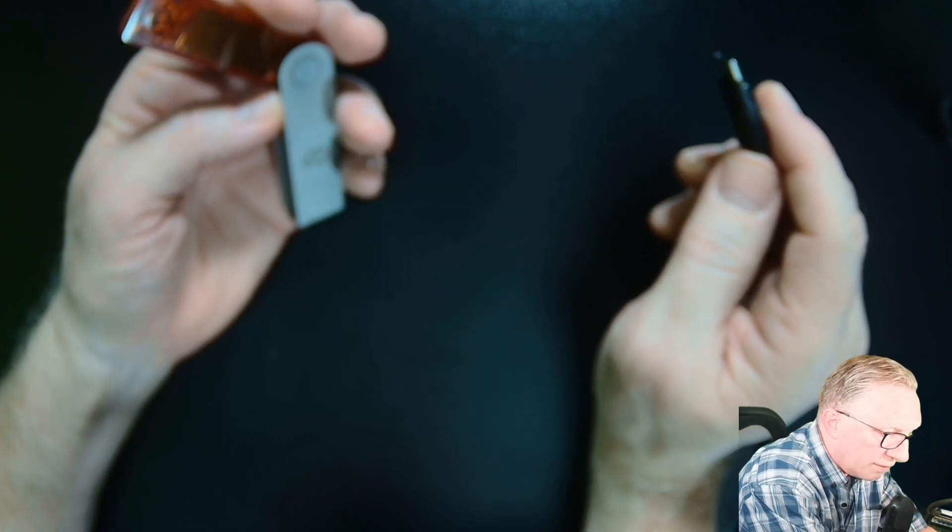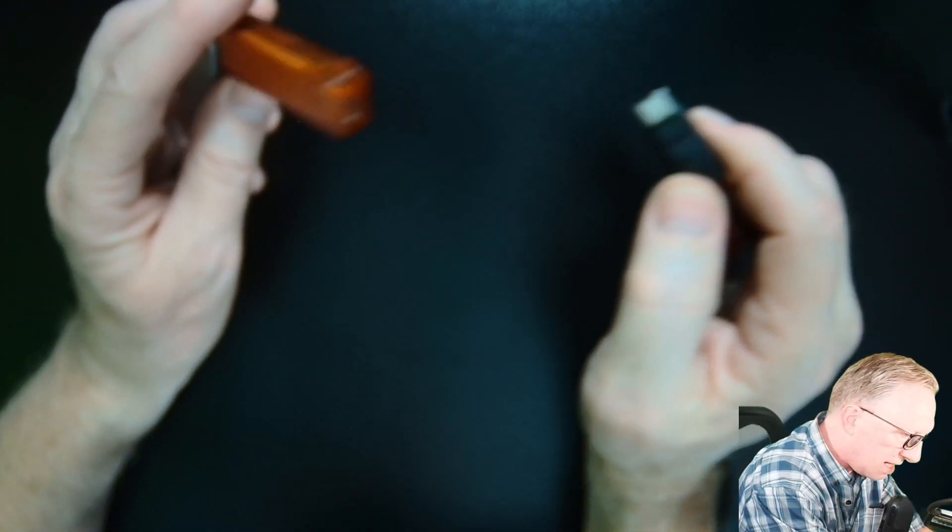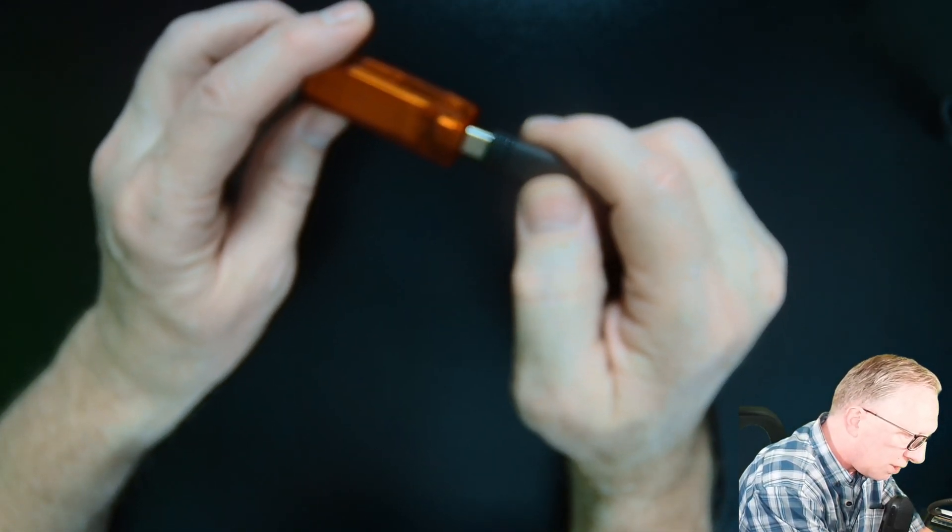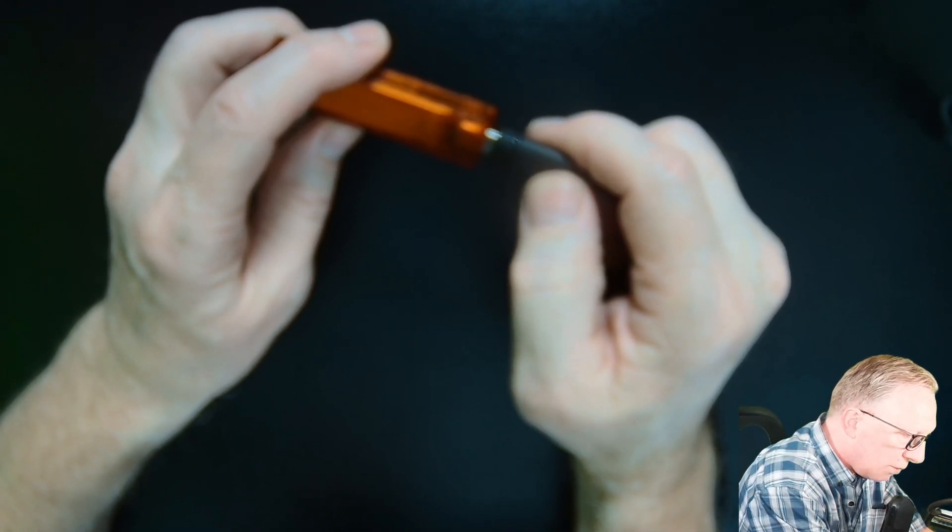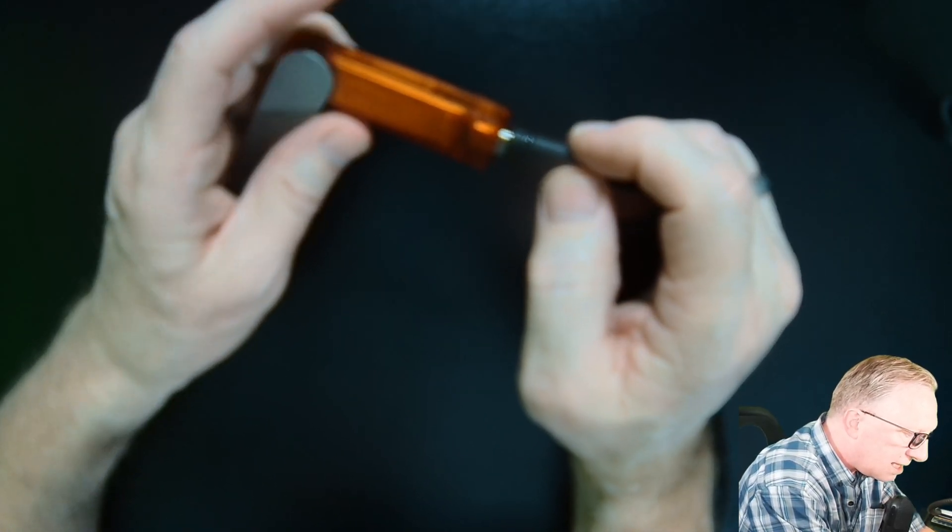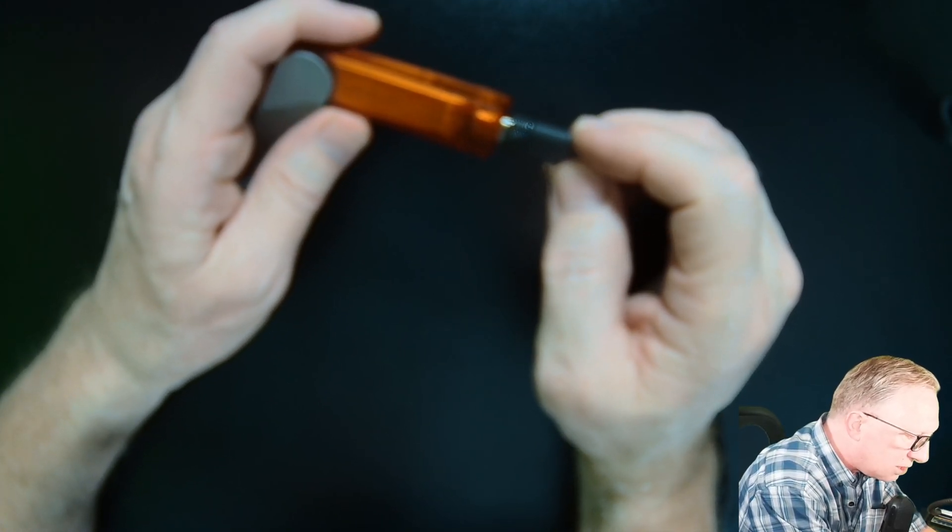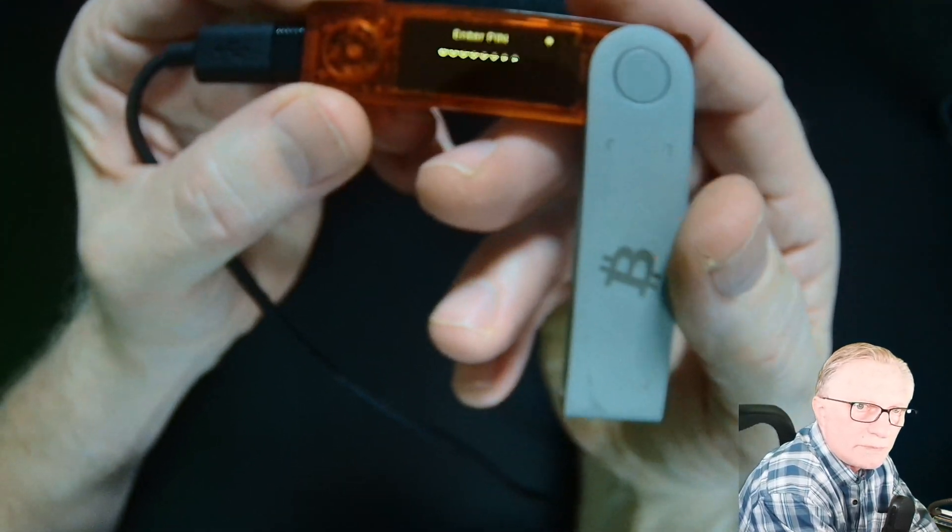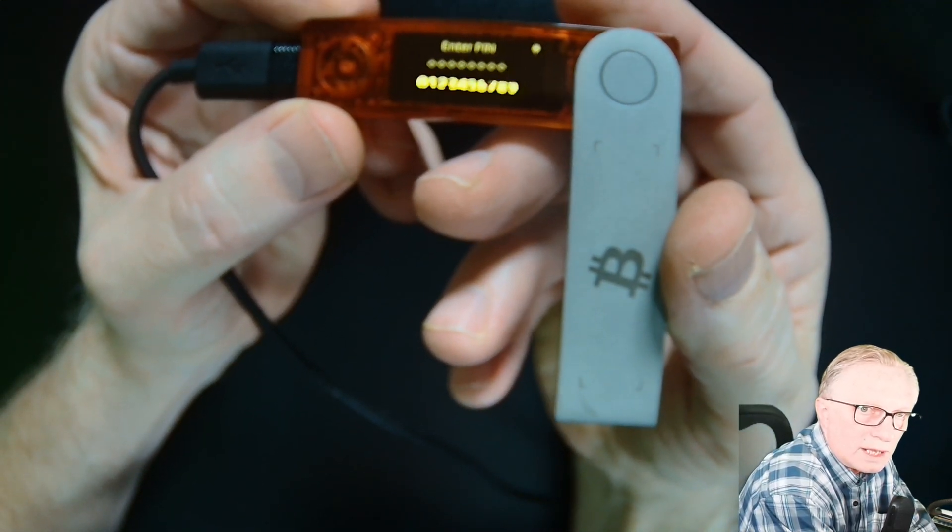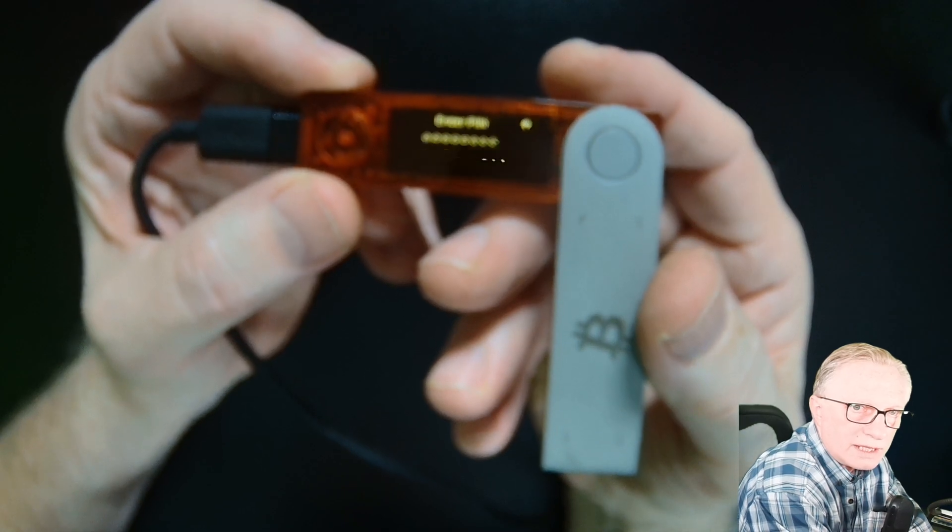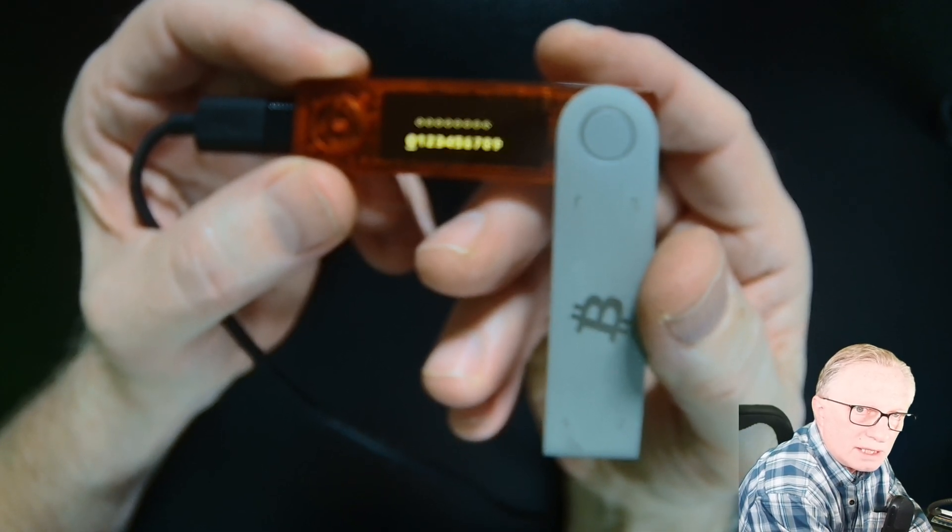I think that's the part that's confusing to people. They're like, wait a minute, how do I set up a brand new device in Ledger Live? What do I do? Well, really there's not much to do. All you have to do is connect it and enter the PIN.